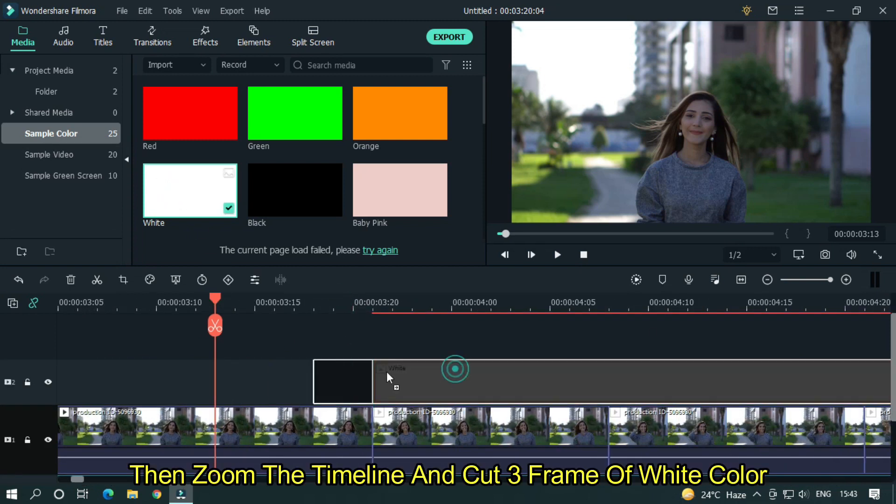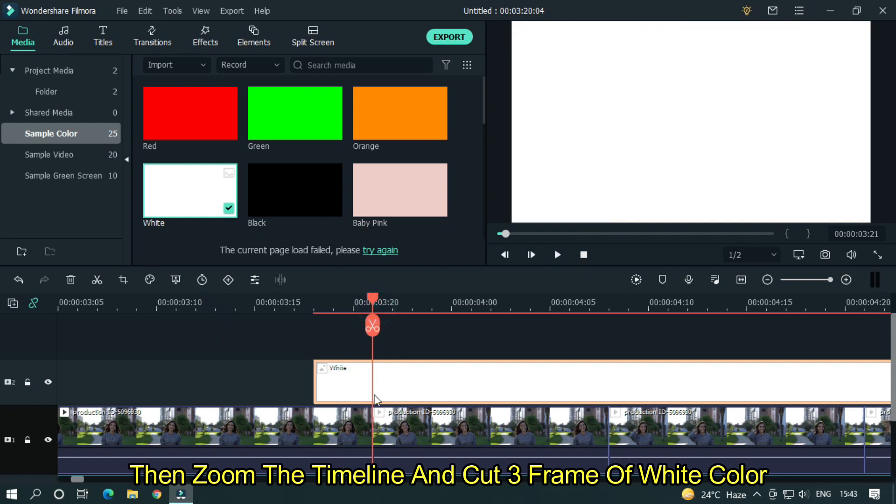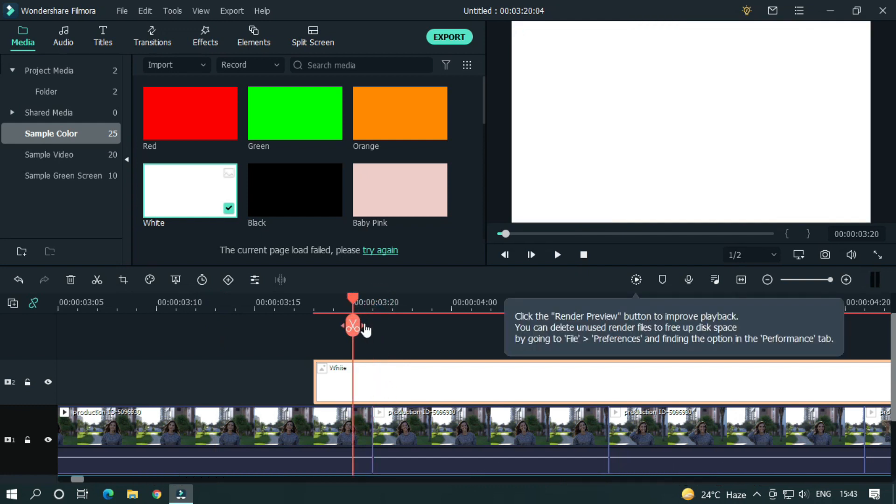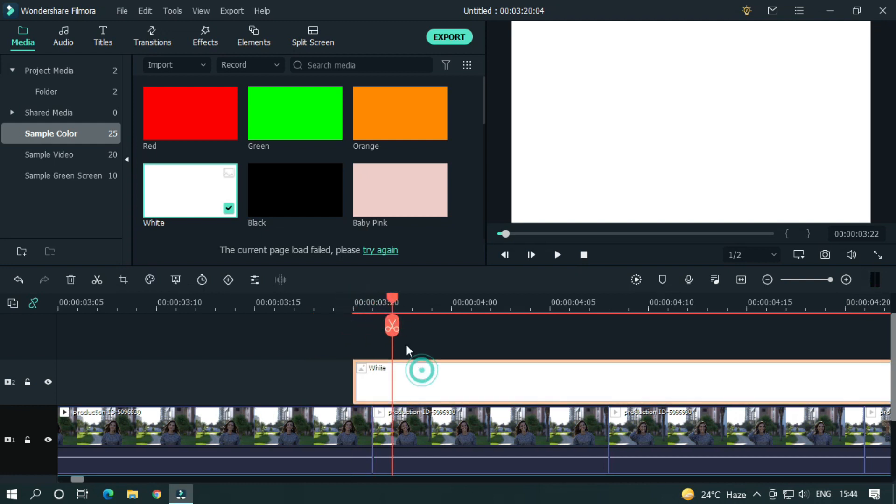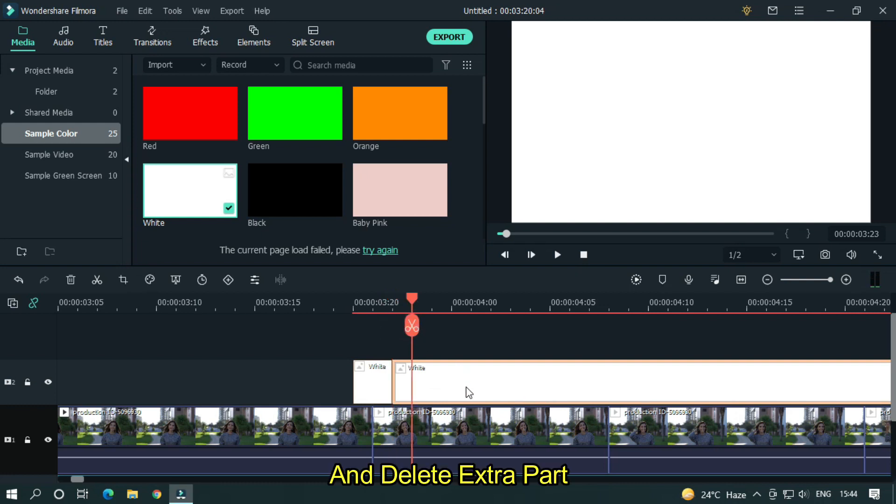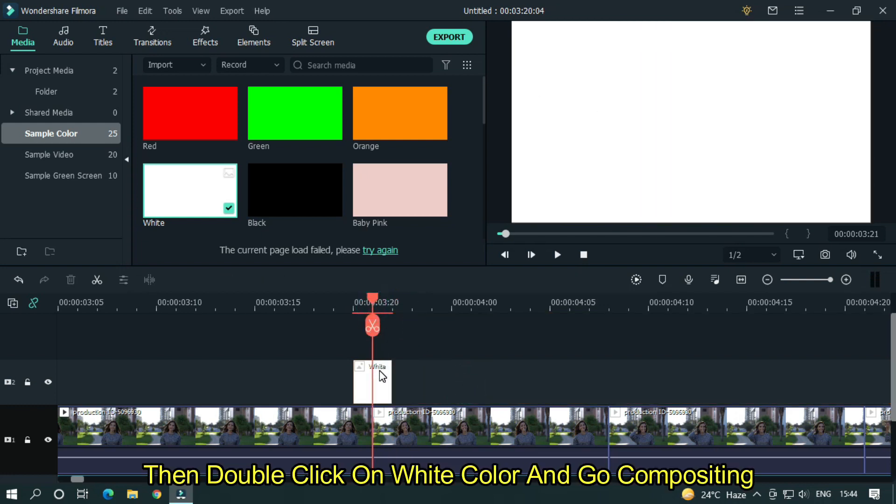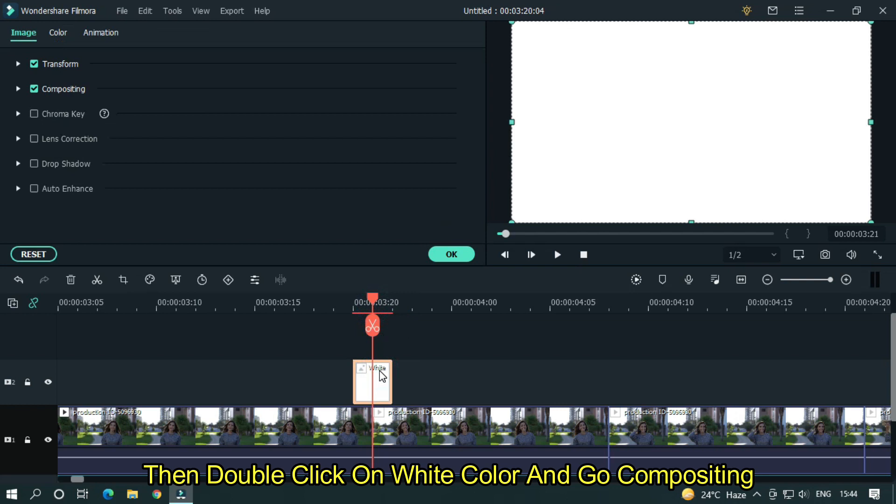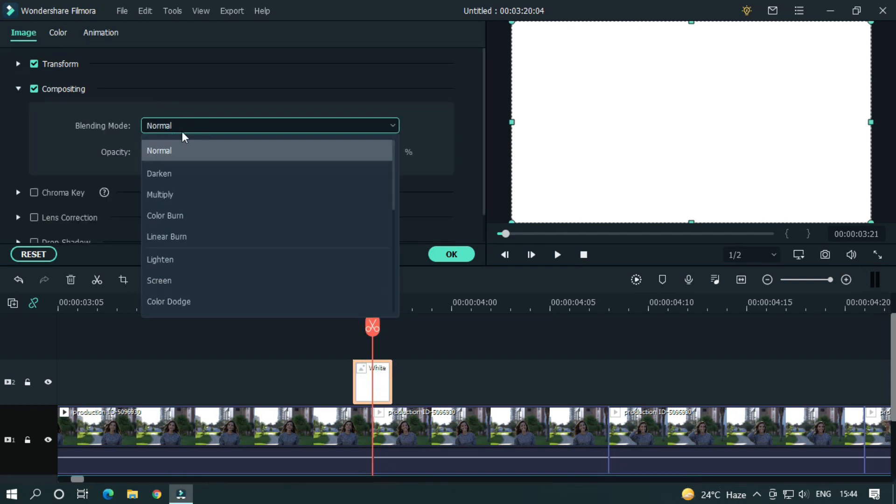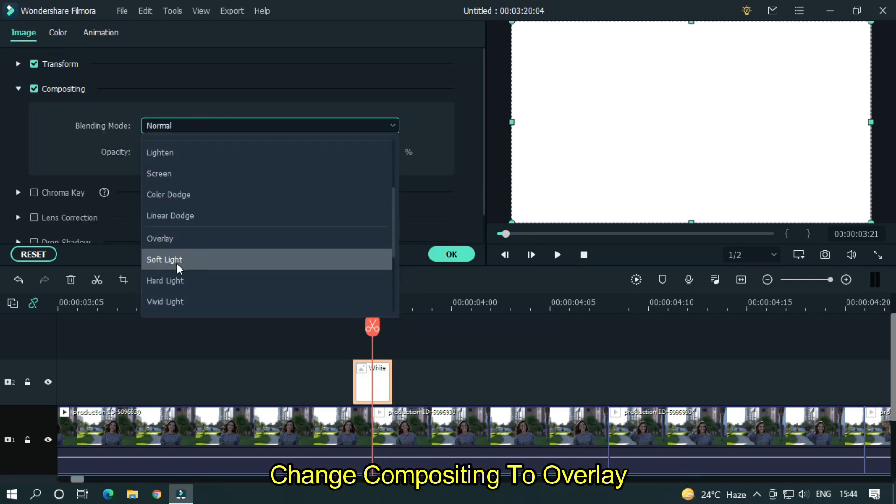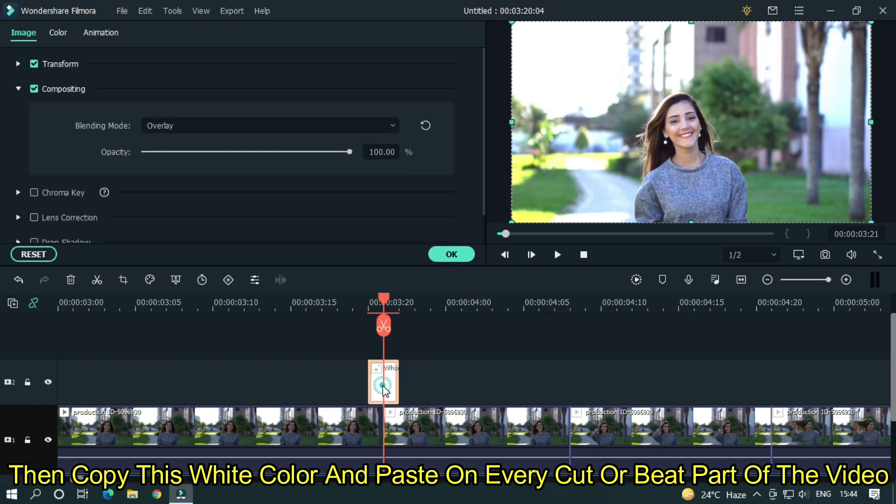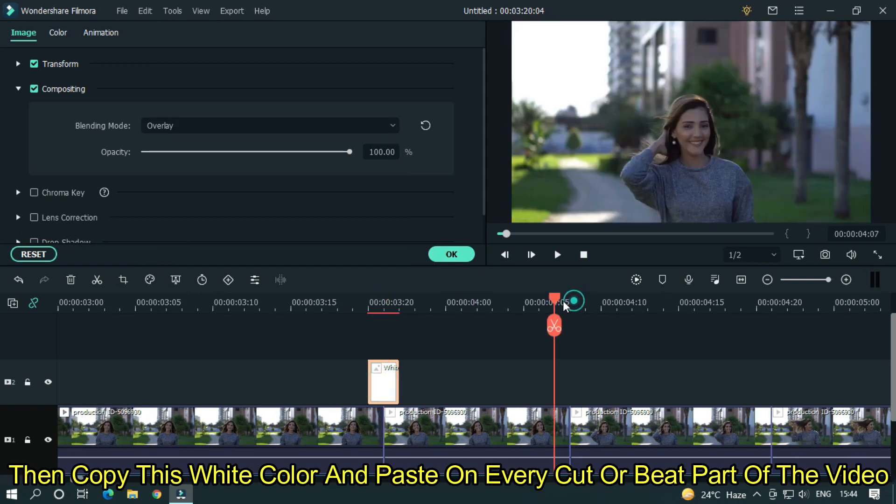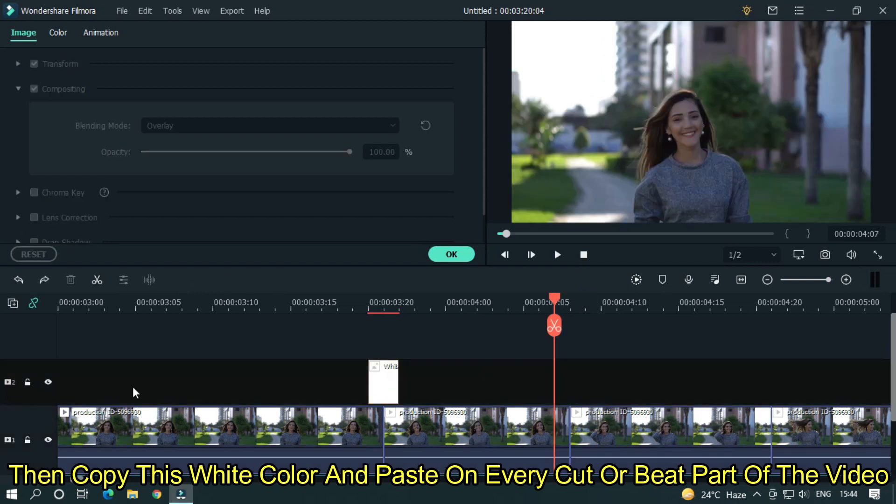Then zoom the timeline and cut three frames of white color. And delete extra part. Then double click on white color and go to compositing. Change compositing to overlay. Then copy this white color and paste on every cut or beat part of the video.